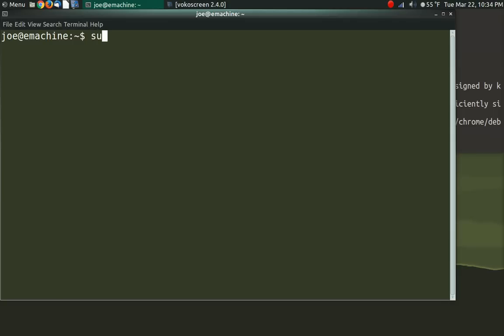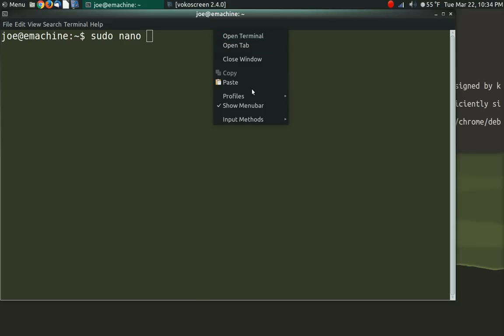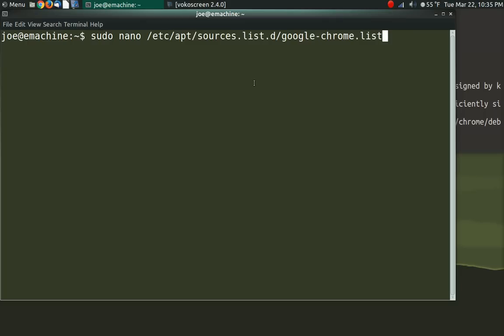So we'll do sudo, however you want to pronounce that. And then we're going to do nano. And then I'm just going to paste in that path to that file. Give it my password.